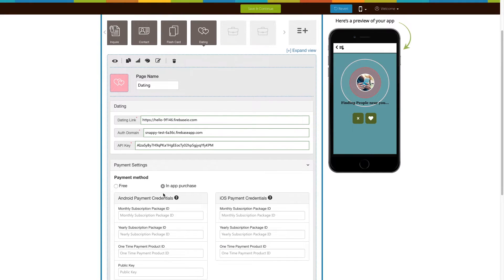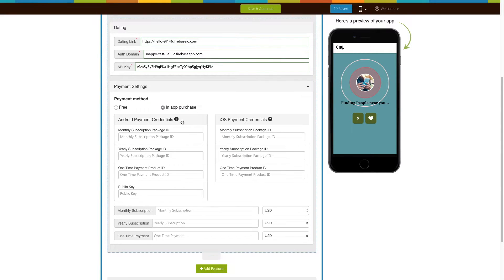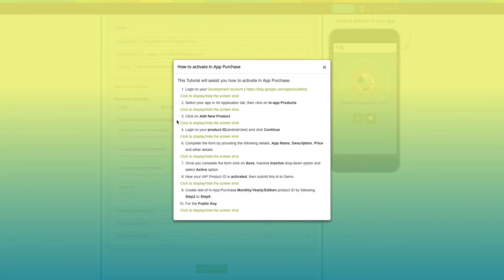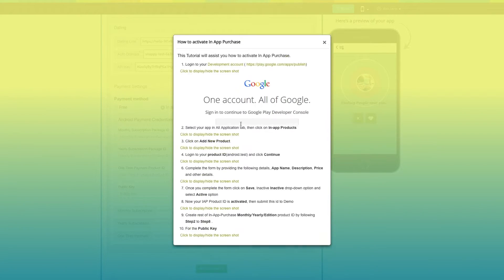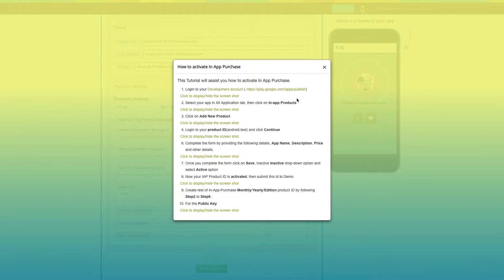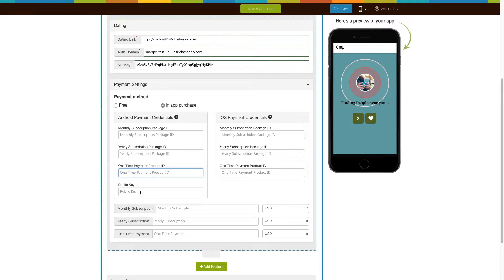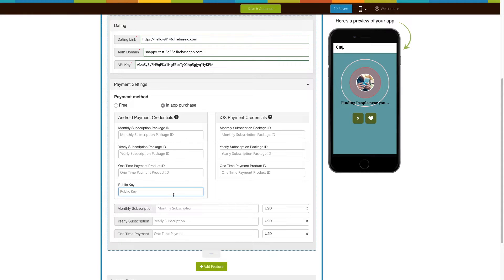Now you need to provide Android and iOS payment credentials. Click on the information icon here and follow the tutorial on how to activate in-app purchases to get Android payment credentials, such as monthly and yearly subscription package IDs, one-time payment product ID, and public key. Then copy and paste the keys into their respective fields.